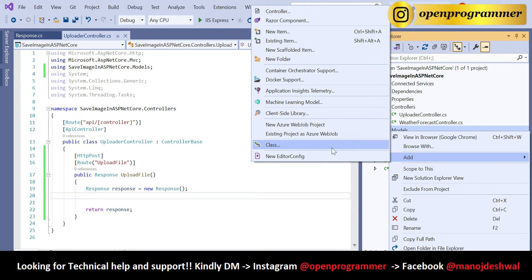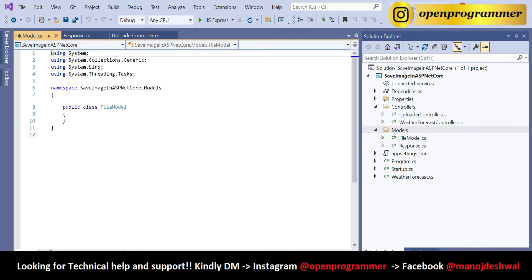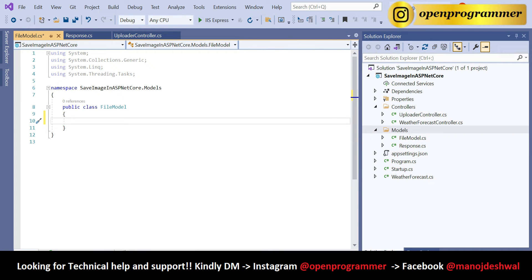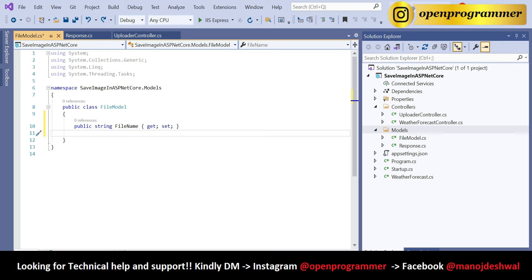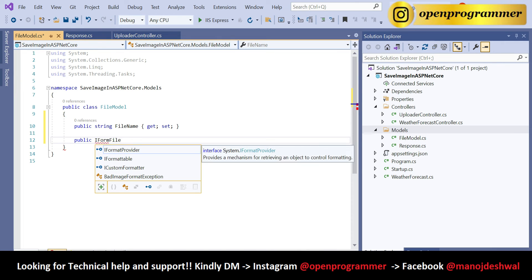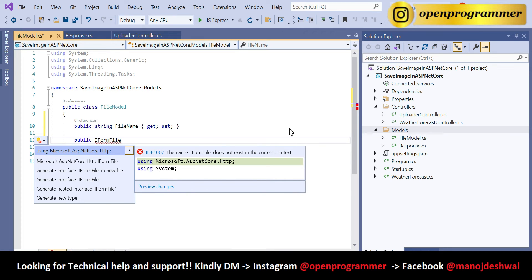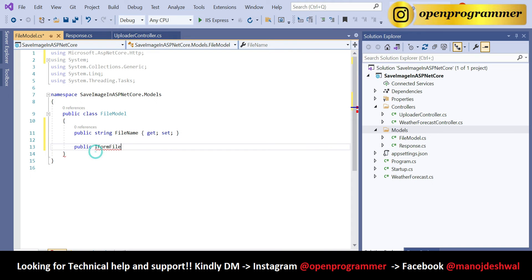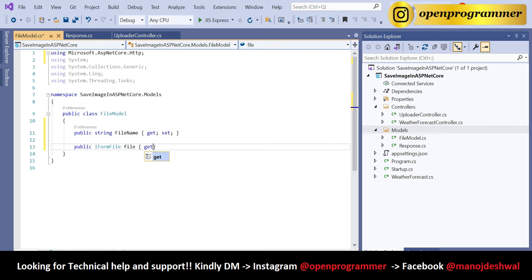Now in the Models folder we also need to add a new class — give it the name FileModel. This class will contain two properties: a string property FileName, and a public IFormFile property. For IFormFile, press Ctrl+dot to add the Microsoft.AspNetCore.Http namespace. Name it File with get and set. Save. Our FileModel is ready.